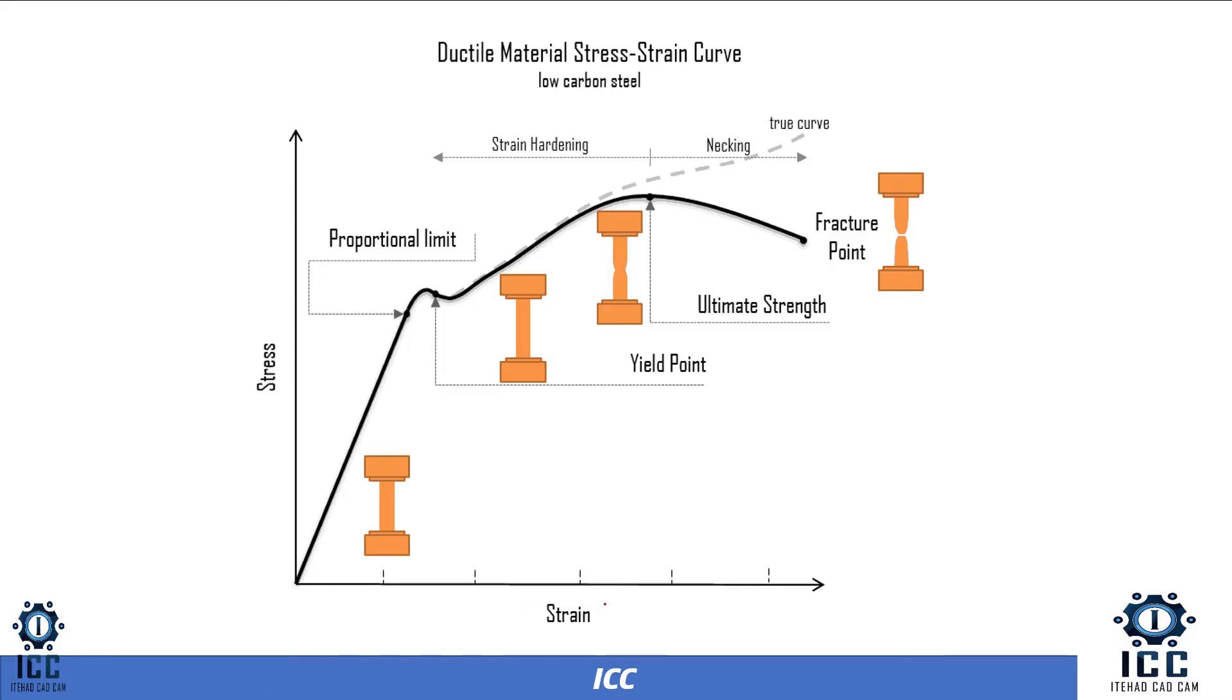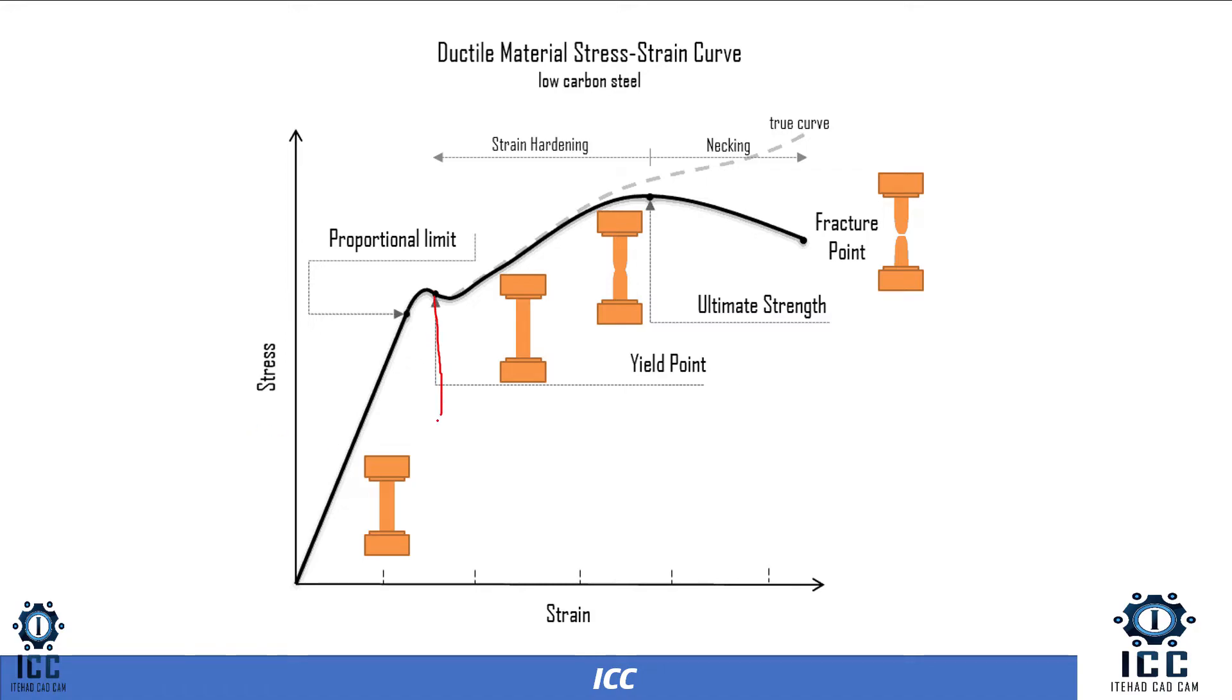Now let me give you a brief about stress-strain curve. On x-axis we have strain, it has no units. And on y-axis we have stress with unit megapascal or newton per millimeter squared. First zone here is for elastic zone and second zone for plastic zone and fracture zone.